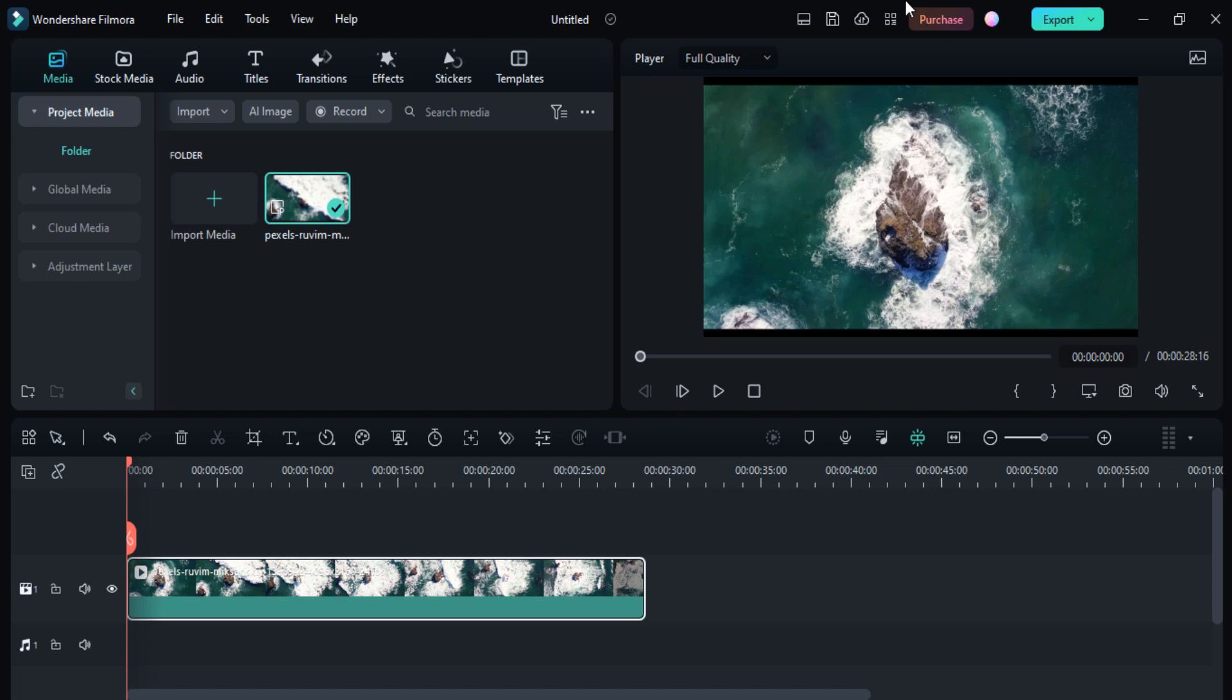Hey guys, welcome back to my channel. In today's video I'm going to show you how you can save your files if Filmora accidentally crashes, if the lights turn off, or if you accidentally close your project file and forget to save. If you want to save your files from all these situations, you have to adjust one setting.